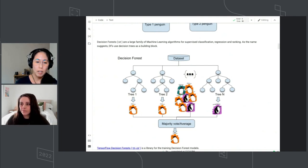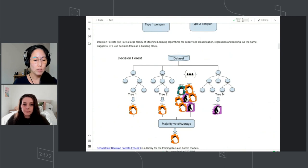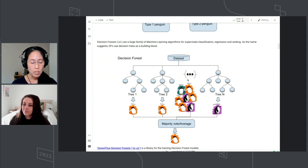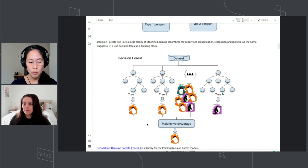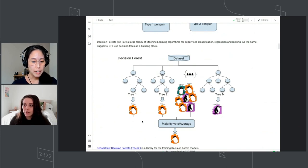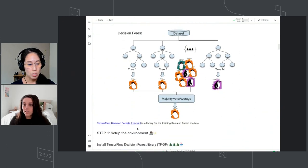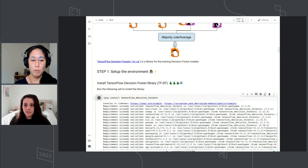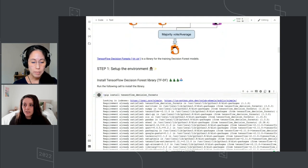A decision forest is a family of machine learning algorithms that uses decision trees as the building block. Instead of just having one tree, it uses a lot of different trees — hence the word 'forest.' To make predictions, it uses the results from each of those trees and then aggregates them, either taking the majority vote from all the trees or averaging all the results. We're going to be using the TensorFlow decision forest library, which Michelle just started installing. It provides these model algorithms and makes it simpler to create your models without having to understand all the underlying math.